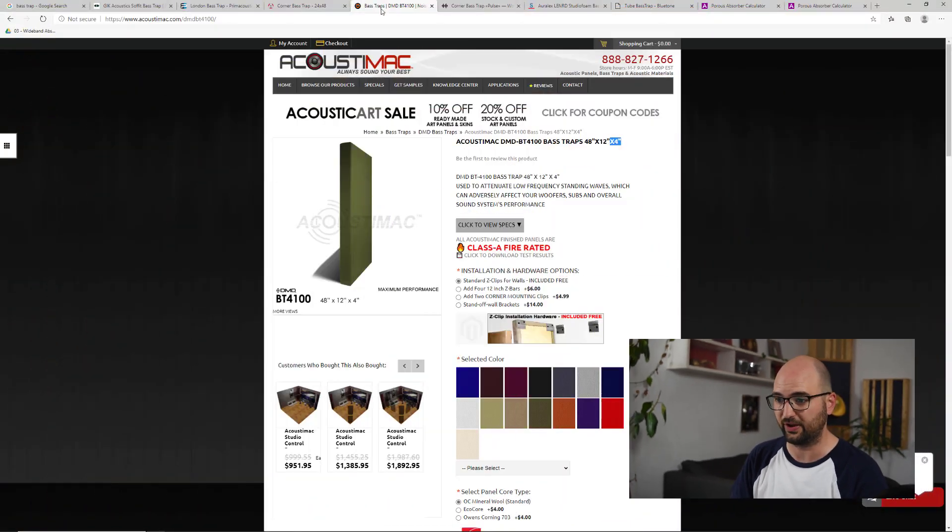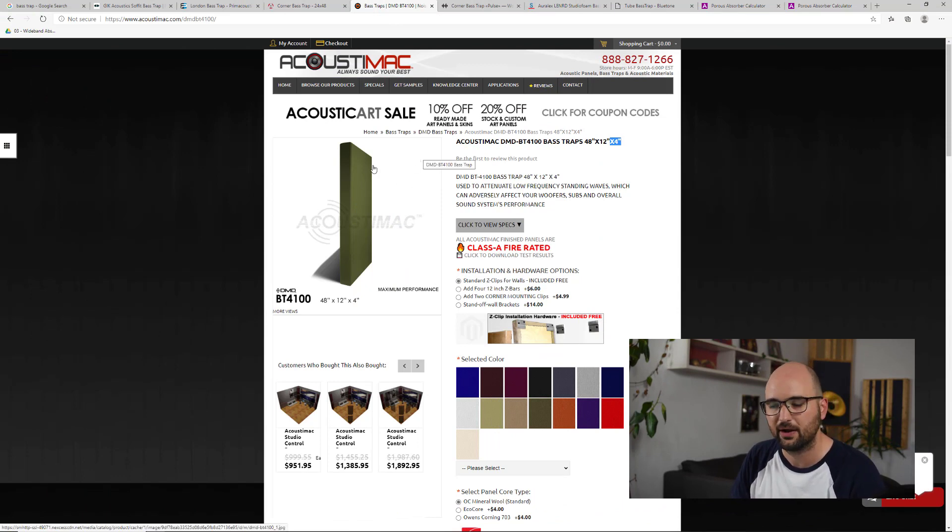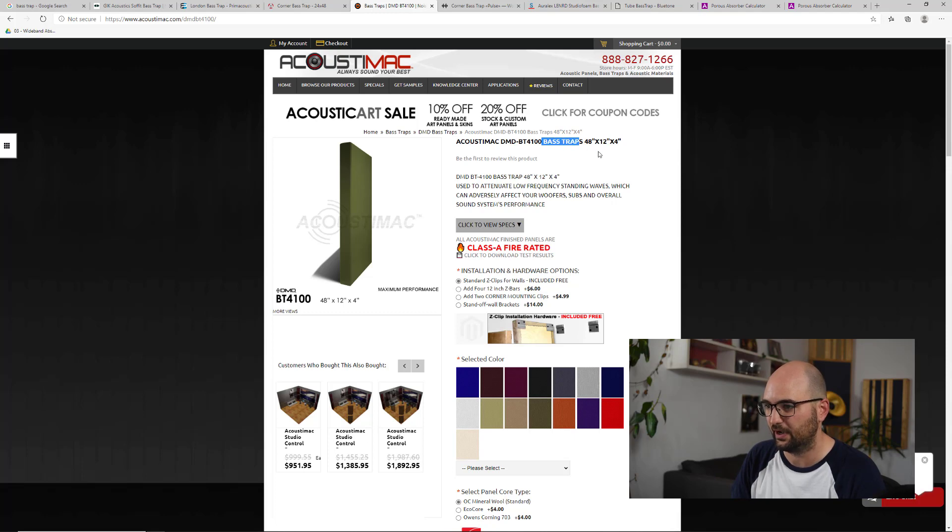So just as an example, let's look at this particular one here. Seems like a standard square absorber panel. It's called a bass trap and it's four inches deep.